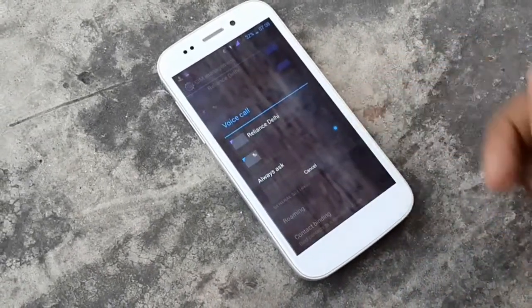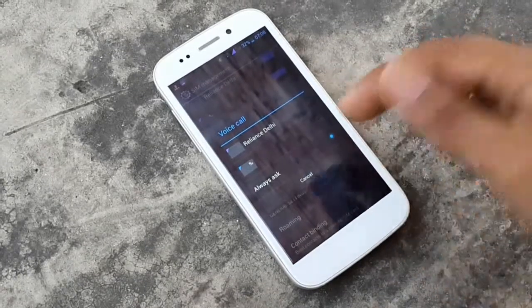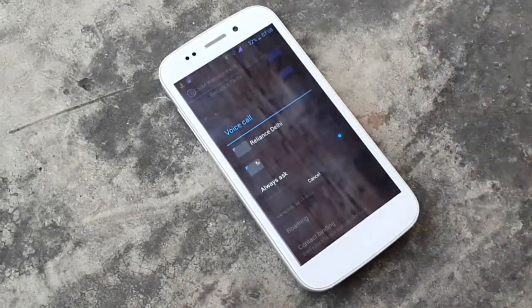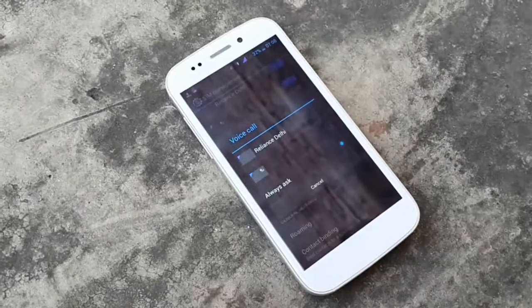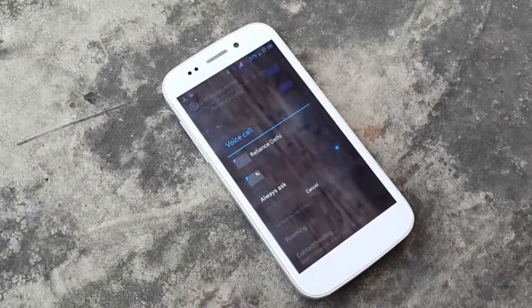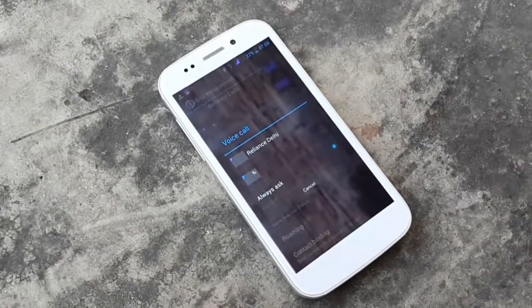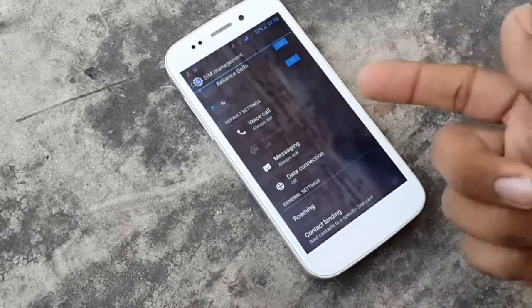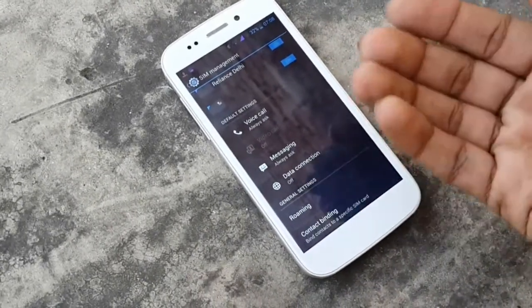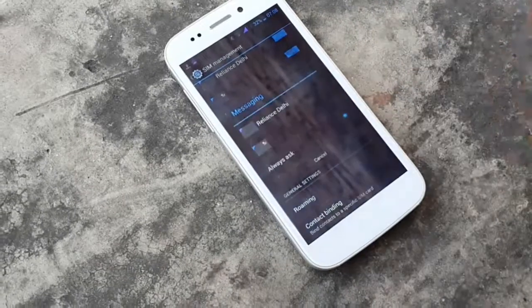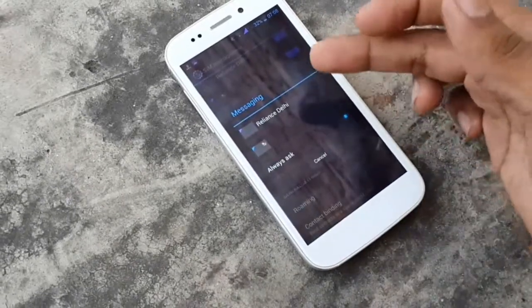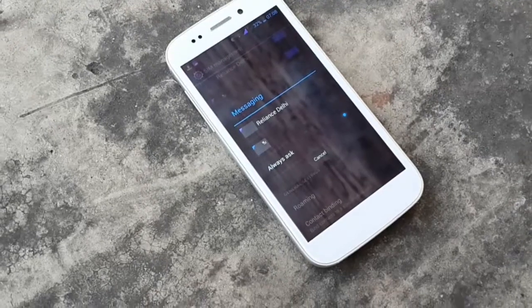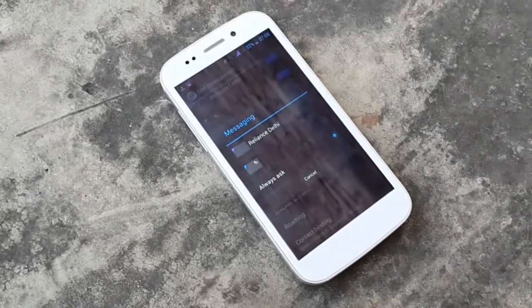Voice call is set to 'always ask'; it could be set to the first SIM or the other SIM, so it will not ask you again and again from which SIM you have to dial your number. Video calling is off — you could select the same options for this. Messaging can be set to the first SIM, the second SIM, or 'always ask', which will show a prompt message.